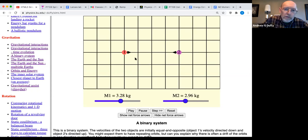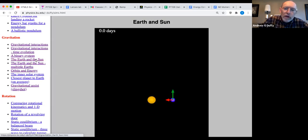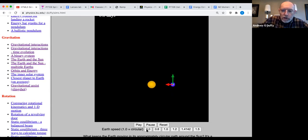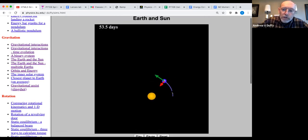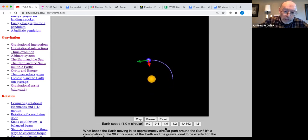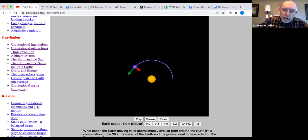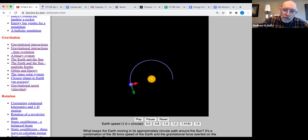There's also a binary star system with just two objects interacting. Then I've got three related ones: Earth and the Sun, multiple Earth orbits, and energy. If you just play it, you'll see the Earth in pretty much the orbit we're in right now — pretty circular. It should take close to the right number of days to go around once. But then you can pick a few other different initial speeds.